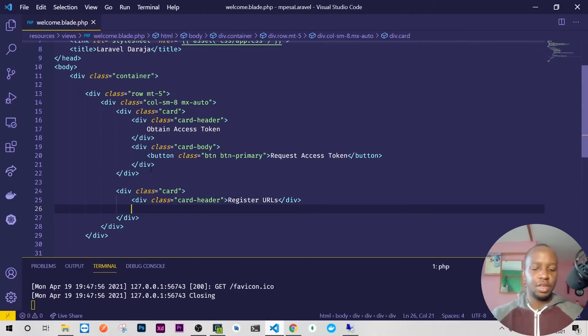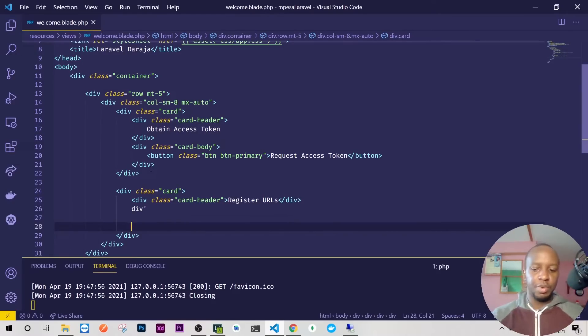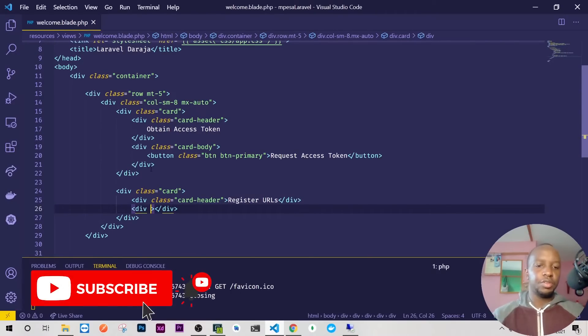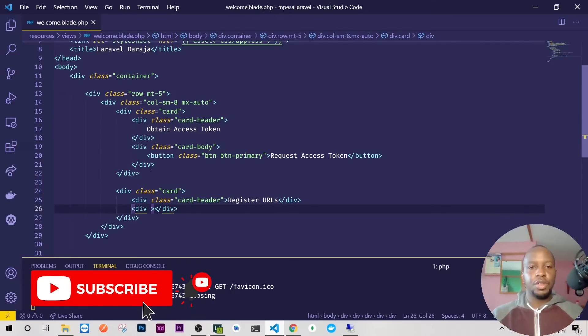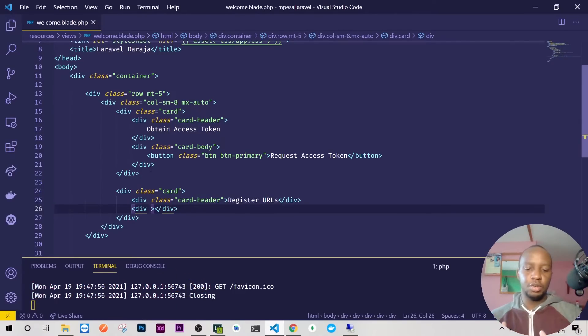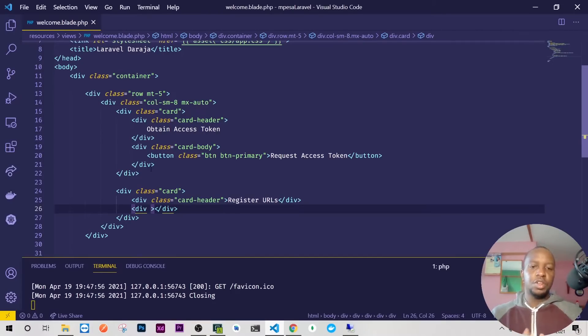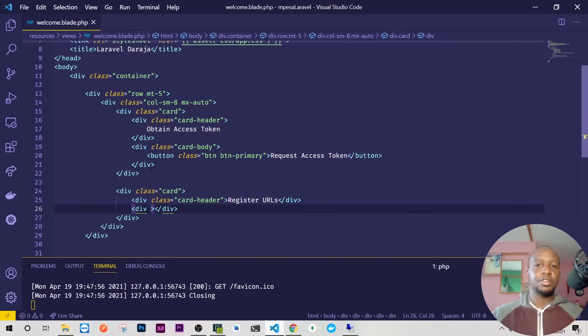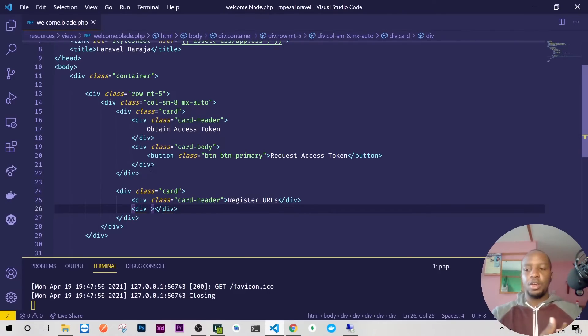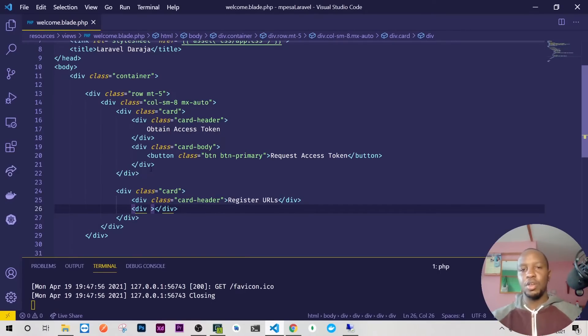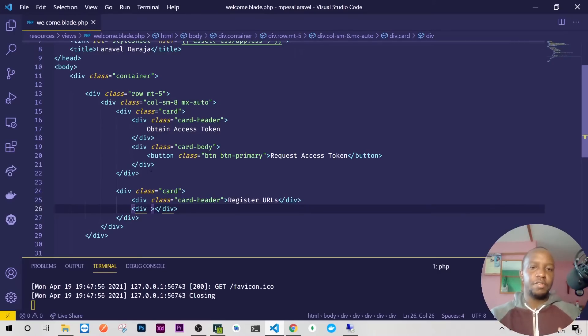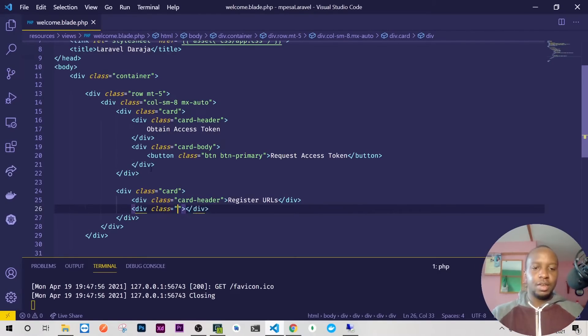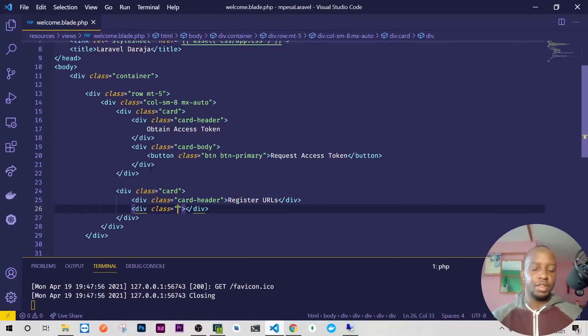I find some people having issues with what register URL means. For you to get responses from M-Pesa, you need to have given them the endpoints. You cannot change them in real time, especially for C2B. So you need to pre-submit them. Every time a payment is made they'll just fetch the URL and send the responses there. It's like having a PO box where you register it first and then all letters will just be going there.